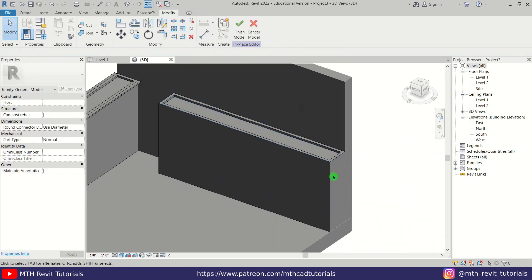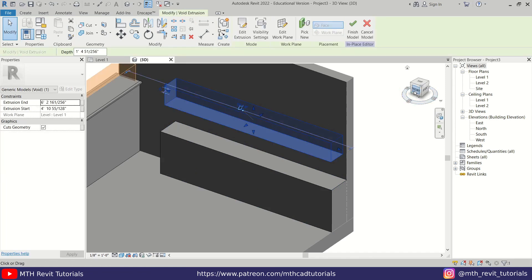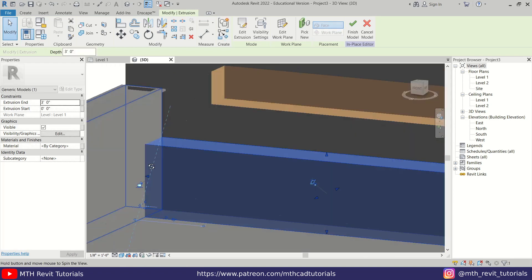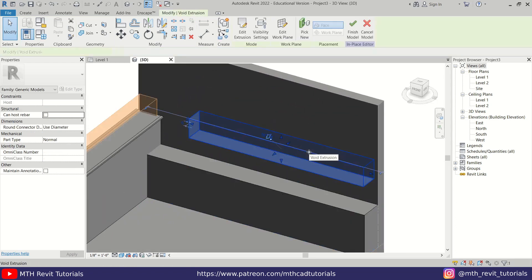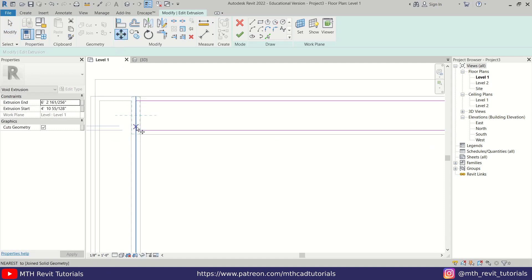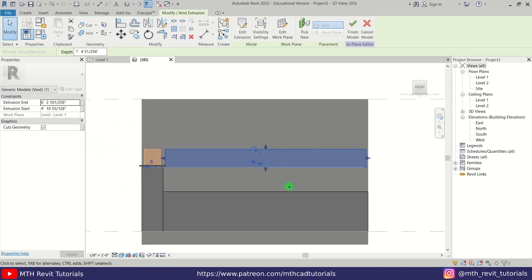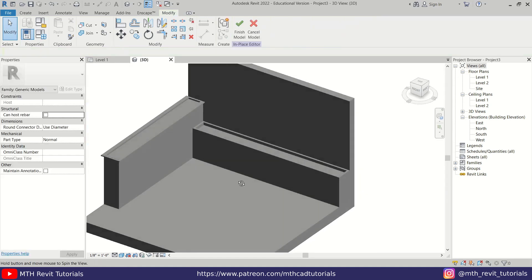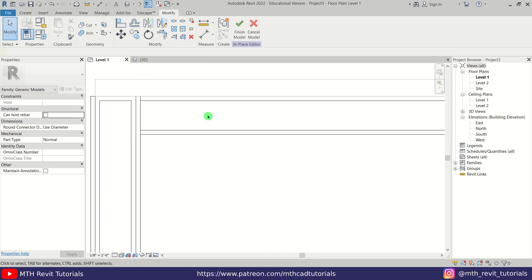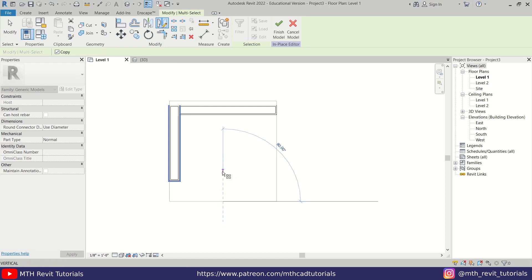Delete the sweep and then change the height of this extrusion to 3 feet. We need to move the void also — drag this extrusion to the face of the other one. Select the void, Edit Extrusion, go back to Level 1, drag it into position, and move 2 inches. Go back to 3D, go to the front view, and drag this void extrusion into place. We now have these two planters. Let's mirror one to the other side — go to Level 1, select the planter, and mirror from the middle of the floor.